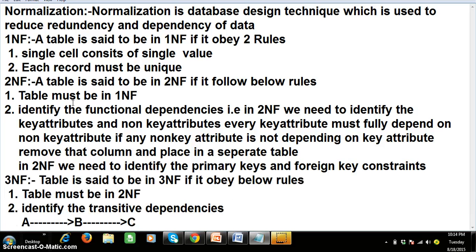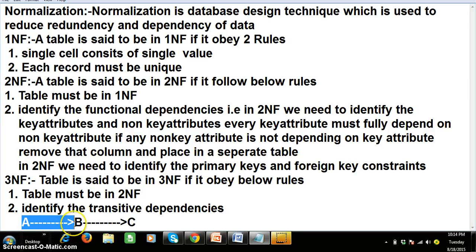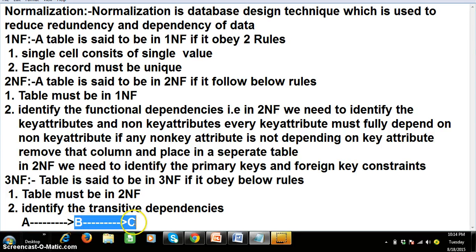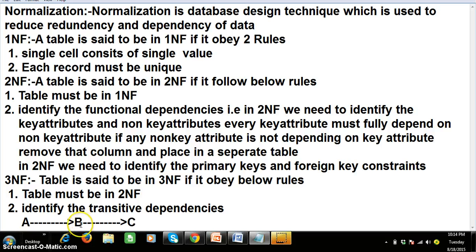A table is said to be in Third Normal Form if it obeys the following rules. Rule number one: the table must be in Second Normal Form. Rule number two: we need to identify the transitive dependencies — that is, indirect dependencies. For example, if A is fully depending on B and B is fully depending on C, then indirectly A is depending on C. This type of relationship is called transitive dependency. In 3NF we identify transitive dependencies, while in 2NF we identify functional dependencies.